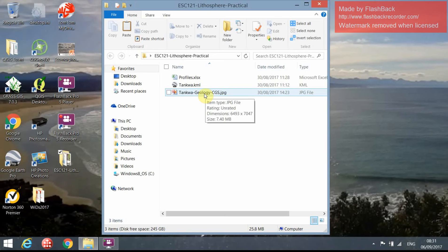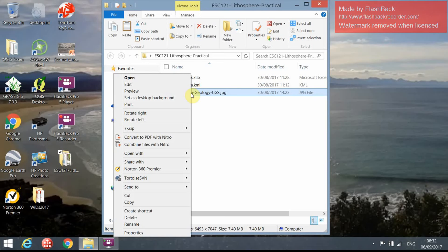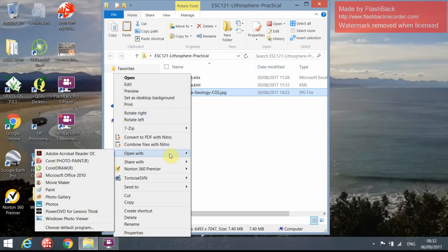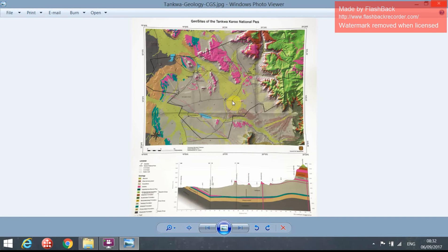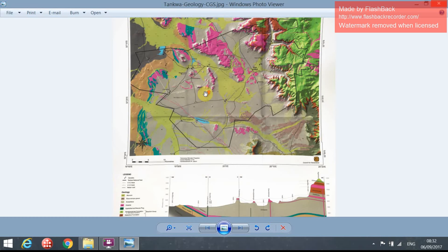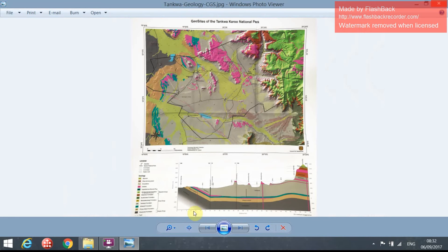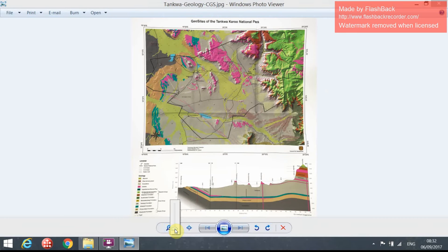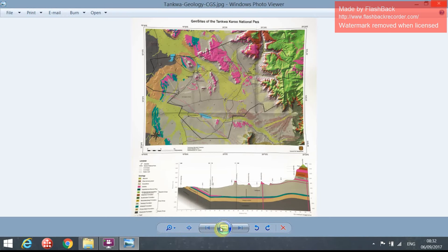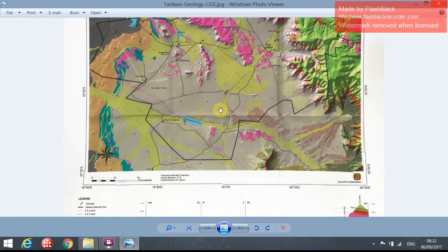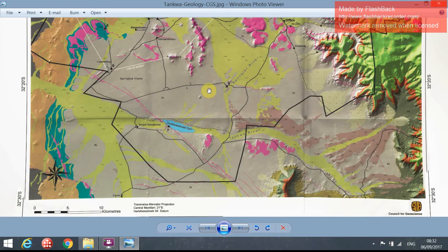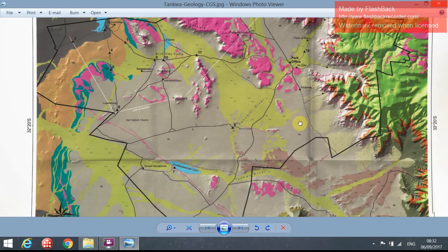That's just a rough scan of a geology map of the Tunkwa Karoo National Park, which is where we are working for this practical. If you right-click on the geology map file, open it with Windows Photo Viewer. Opening it in Windows Photo Viewer, you can zoom in and out by rolling the mouse button. You can also use the zoom function, but I prefer using the mouse. As you zoom in, the cursor symbol should change to a little hand that enables you to pan over the image and move it around.